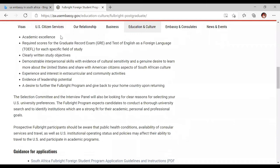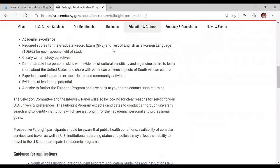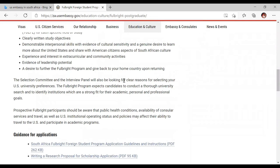They look for academic excellence — you should have done very well in your bachelor's degree if you want to do a master's, and your master's should be very good if applying for a PhD. There are required scores for English exams such as IELTS and TOEFL, and other accepted exams. They also want demonstrated interpersonal skills, evidence of cultural sensitivity, evidence of leadership potential, a desire for the program, and a commitment to give back to your home country upon return.